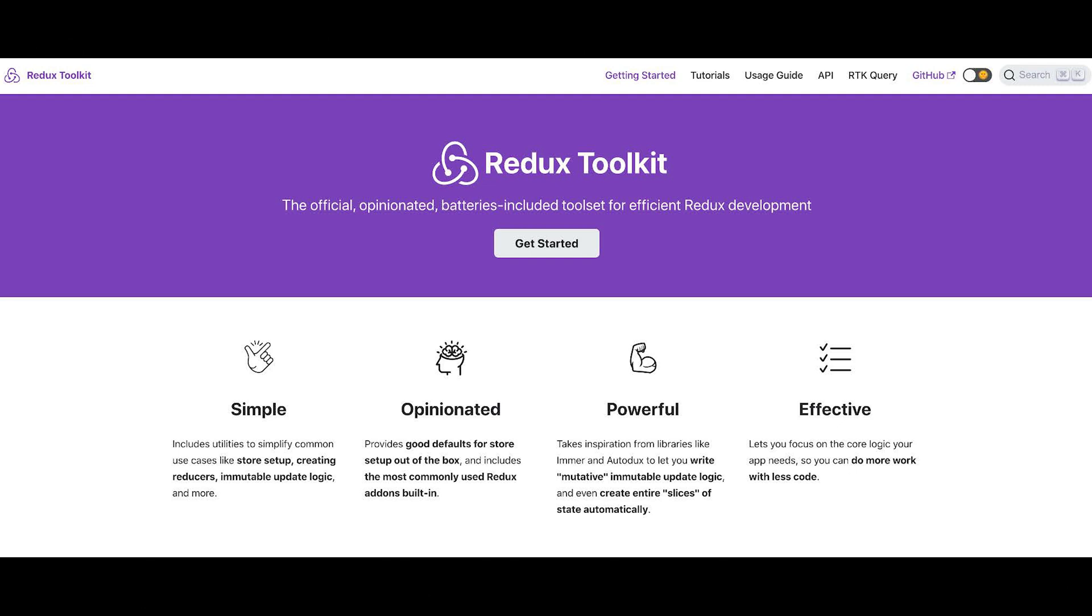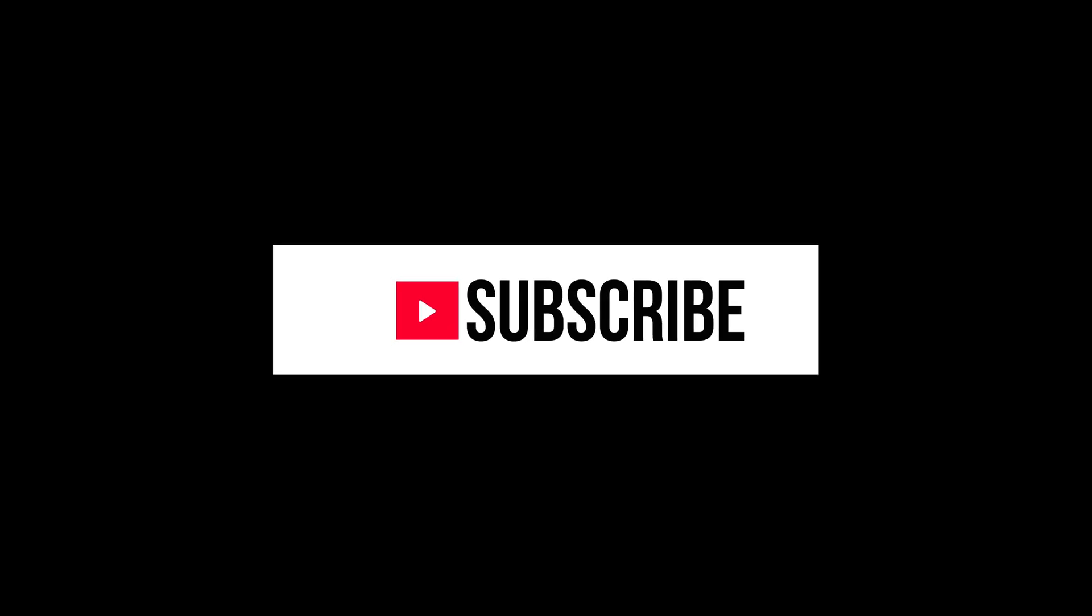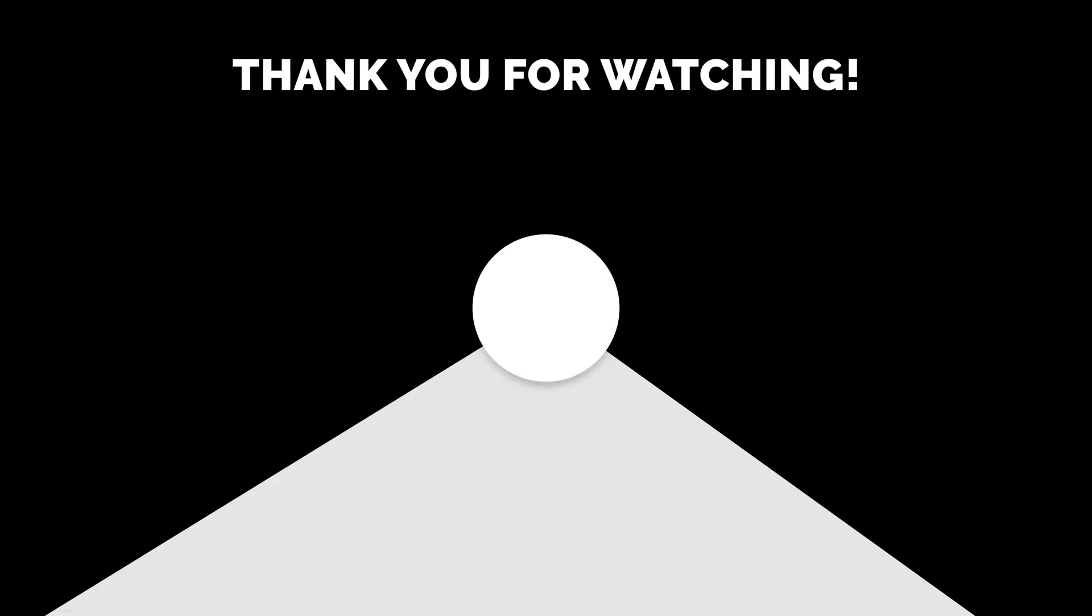Anyways, hope you enjoyed this video. Give this video a like. Comment below if you have any questions or suggestions on what type of content you guys want. And don't forget to subscribe. It helps me out a lot when you guys do. Thanks, and see you next time.